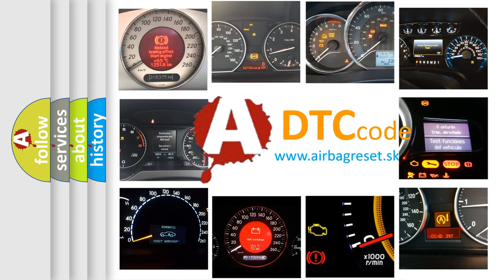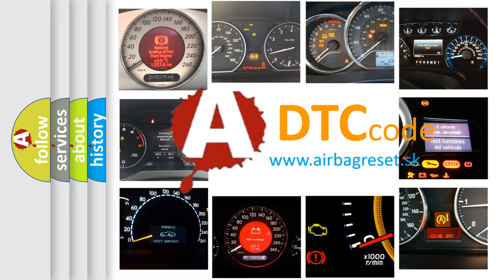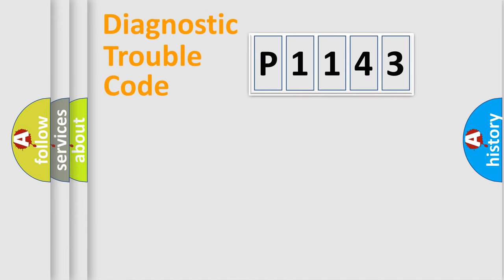What does P1143 mean, or how to correct this fault? Today we will find answers to these questions together. Let's do this.